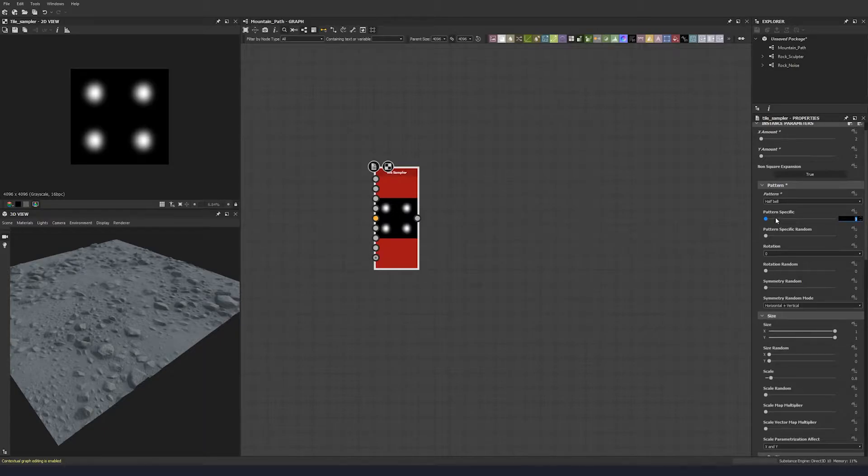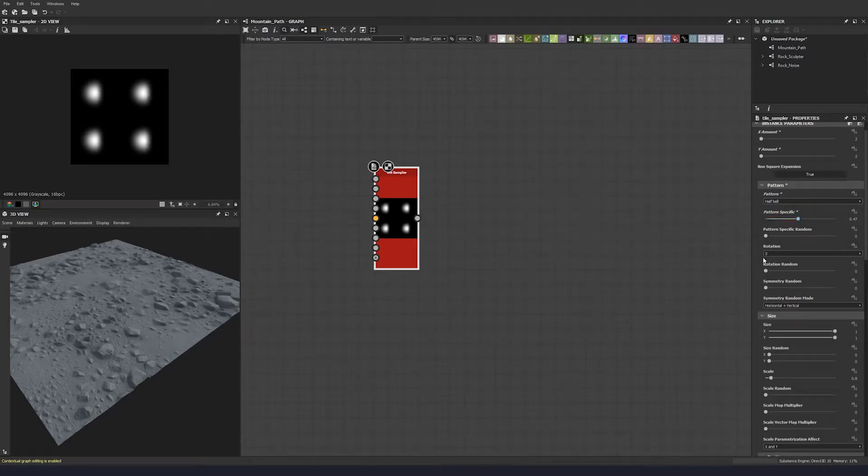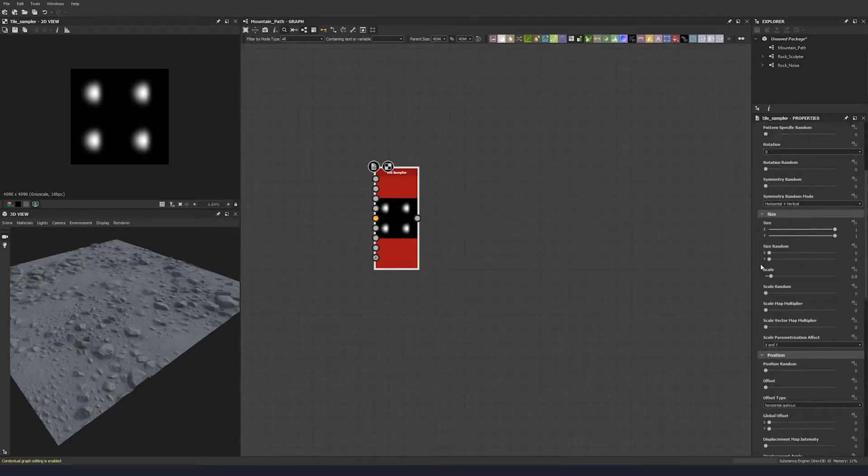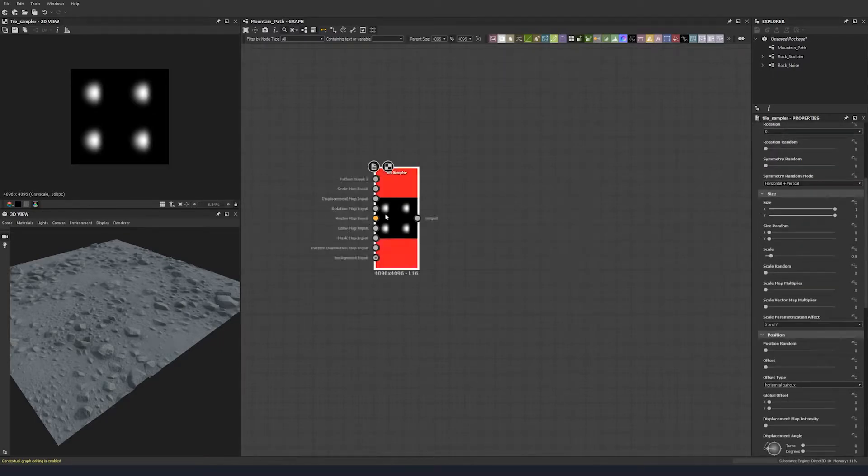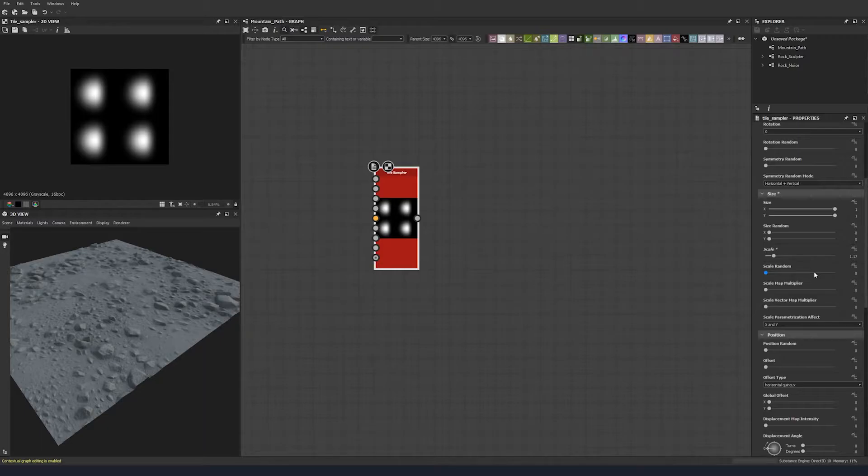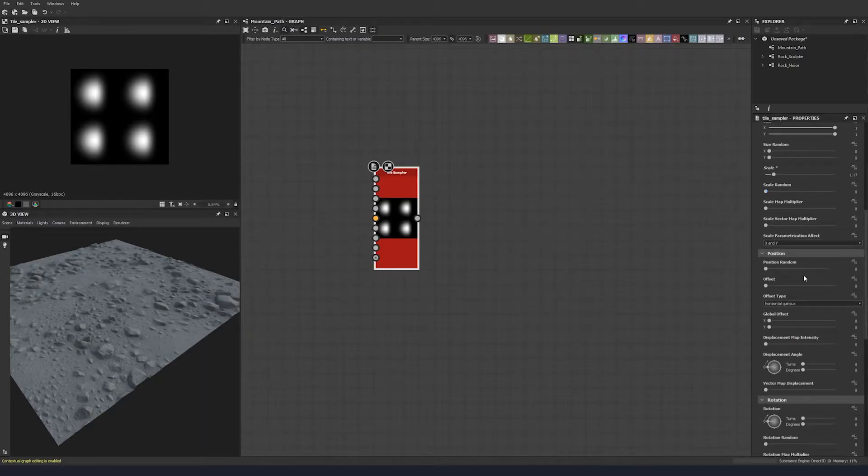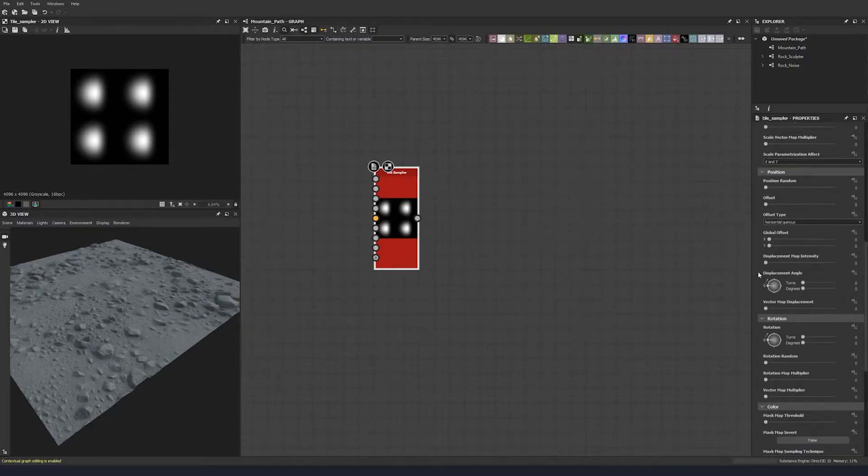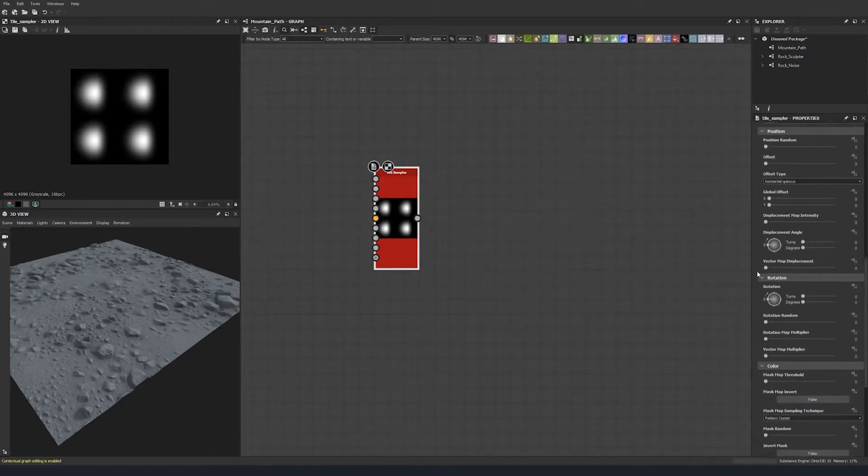Let's go down here to our size and we're going to change the scale to 1.17. And we go down to our position, we want to leave that the way it is.